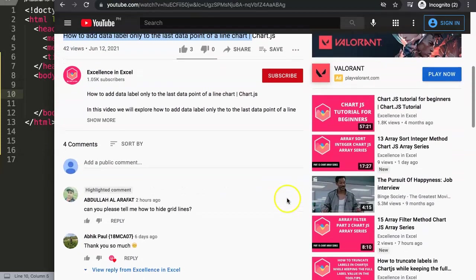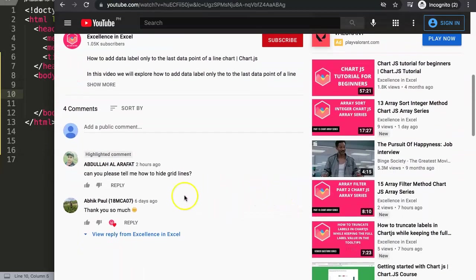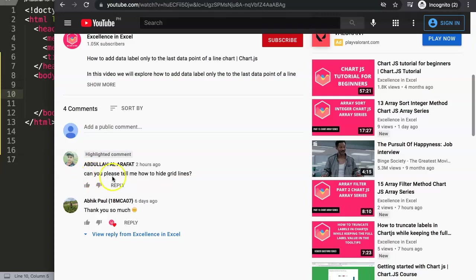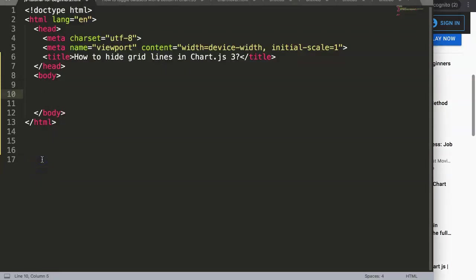If you scroll down here you can see Abdullah asking the question, so a special thank you to Abdullah for asking this. He says: can you please tell me how to hide grid lines? With this question I can only assume you are probably using a line chart or a bar chart, which is the most common one where you want to hide the grid lines.